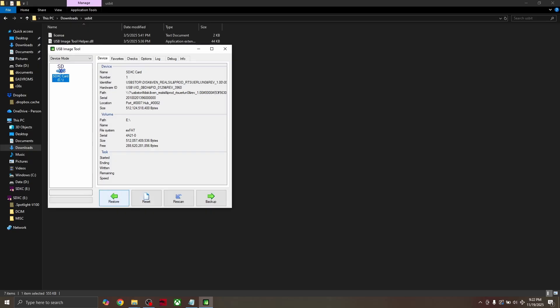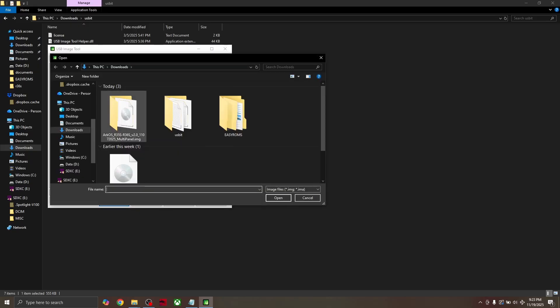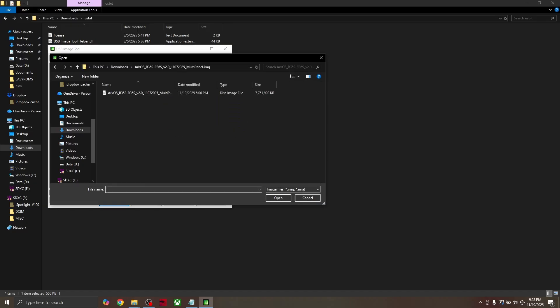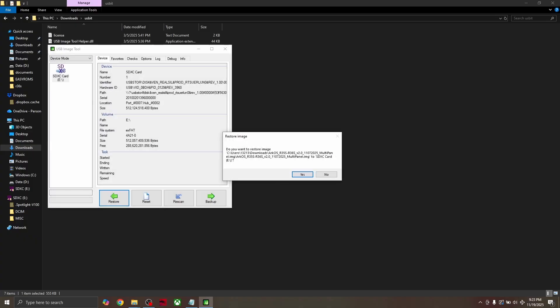Alright, so to install the new OS, click Restore, and open the ArcOS folder that we unzipped earlier. Then click on the disk image file. Click Yes, and let it run through its process.